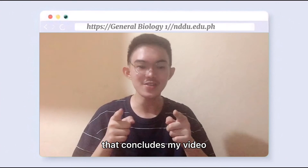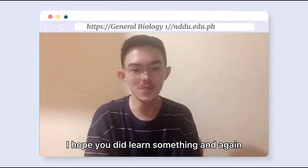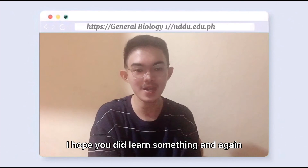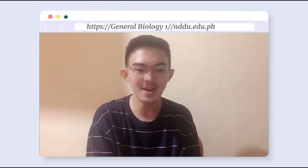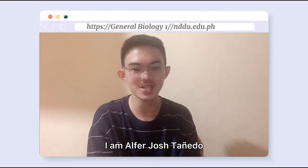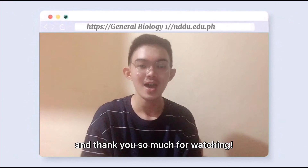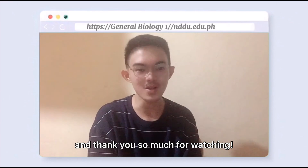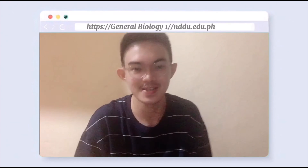That concludes my video. I hope you did learn something. I am Alfred Josh Tañedo, and thank you so much for watching. Thank you.